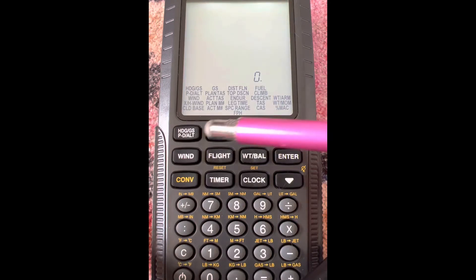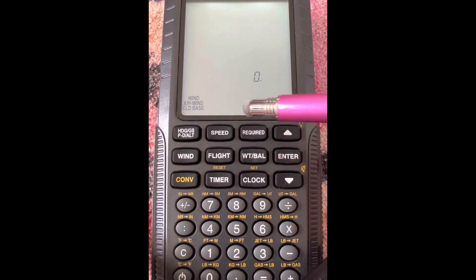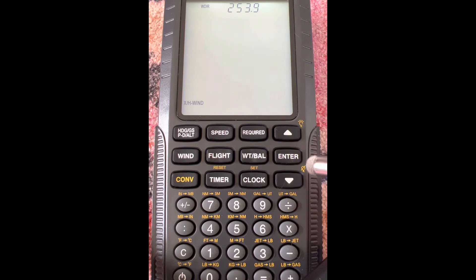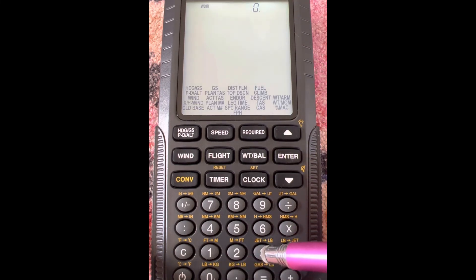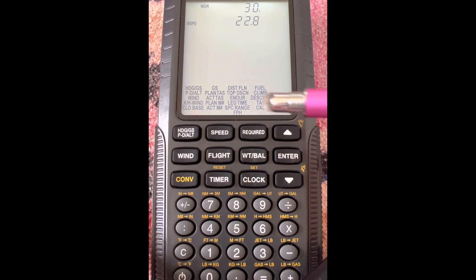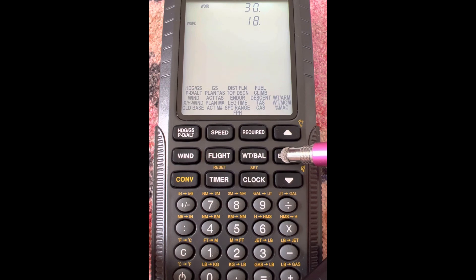In this video we're going to use the wind function and find crosswind and headwind. We'll go down one using the cursor and hit enter on crosswind and headwind. The first thing it wants is the wind direction, so we'll enter 030 for this example and hit enter. The next thing it wants is wind speed, so for this example we're going to go with 18 knots.